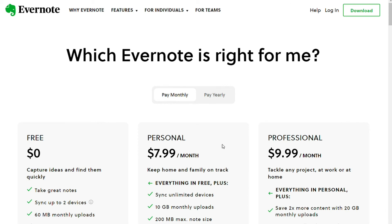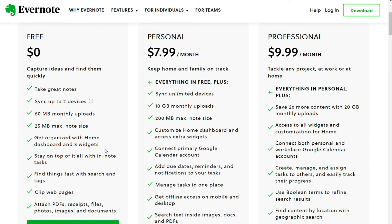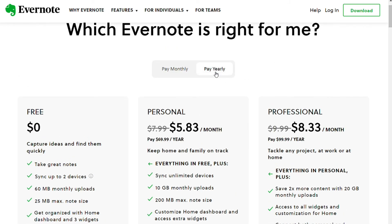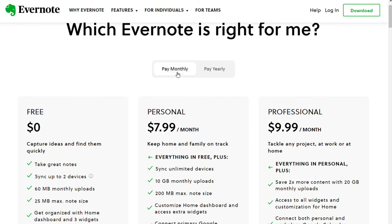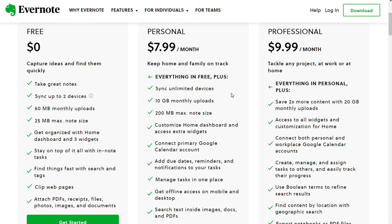For pricing, starting with Evernote: the free plan gives you 25 MB max note size, a monthly 60 MB upload limit, and synchronization of up to two devices. The personal plan costs $8 per month (monthly billing) or $5.83 per month (yearly). You get 200 MB note size, 10 GB monthly upload limit, synchronization to unlimited devices, the ability to create and assign tasks, set reminders, and set due dates.